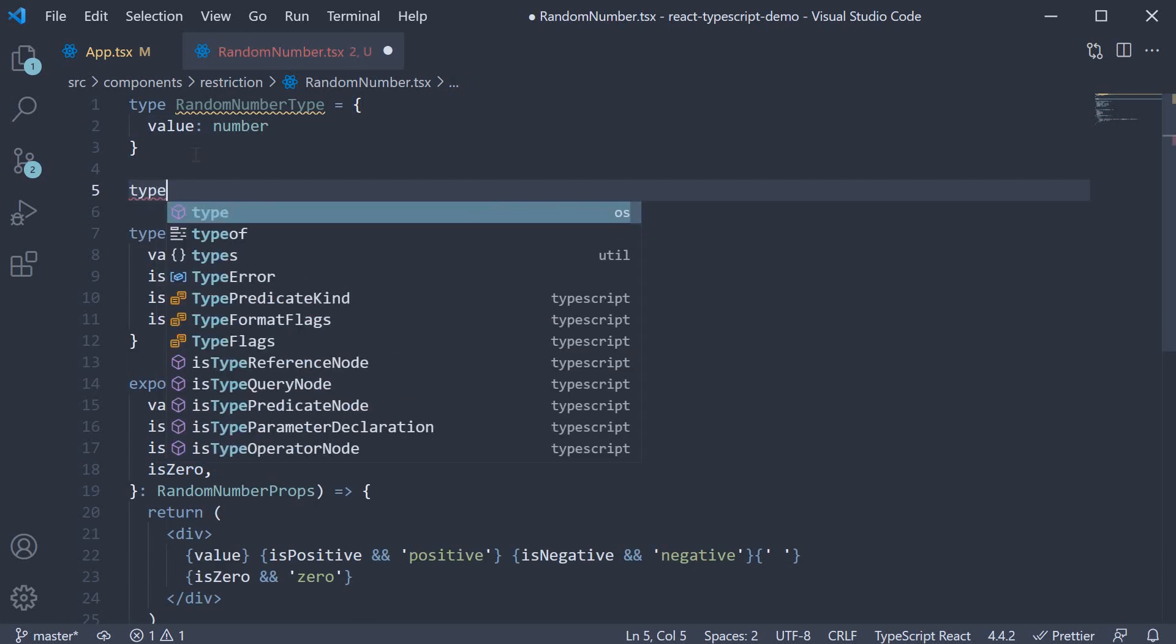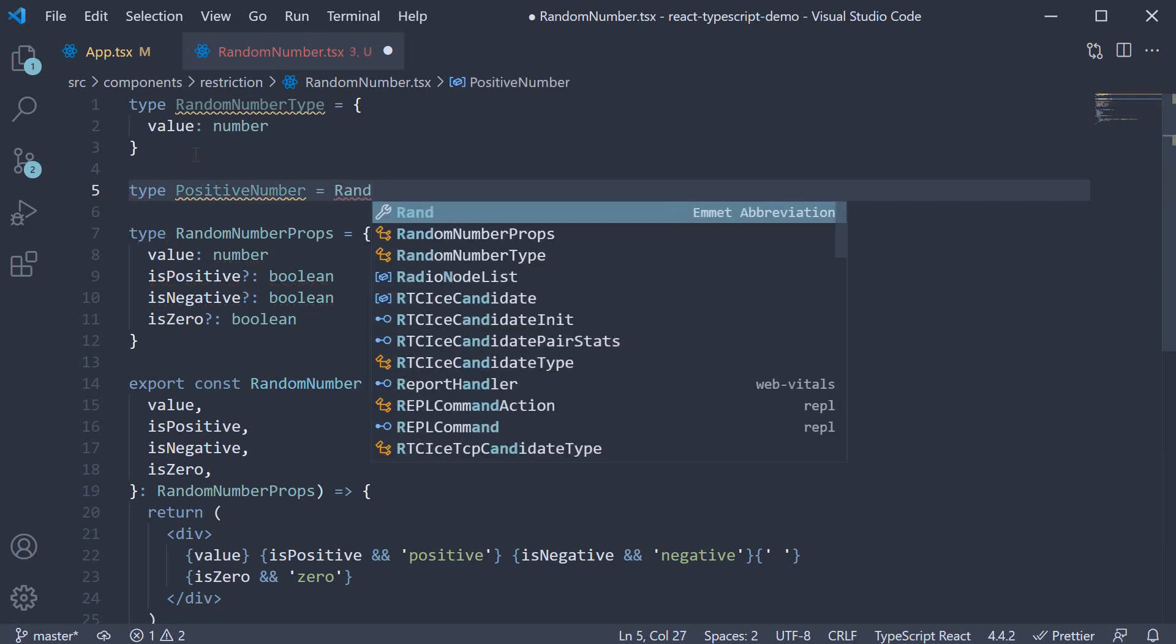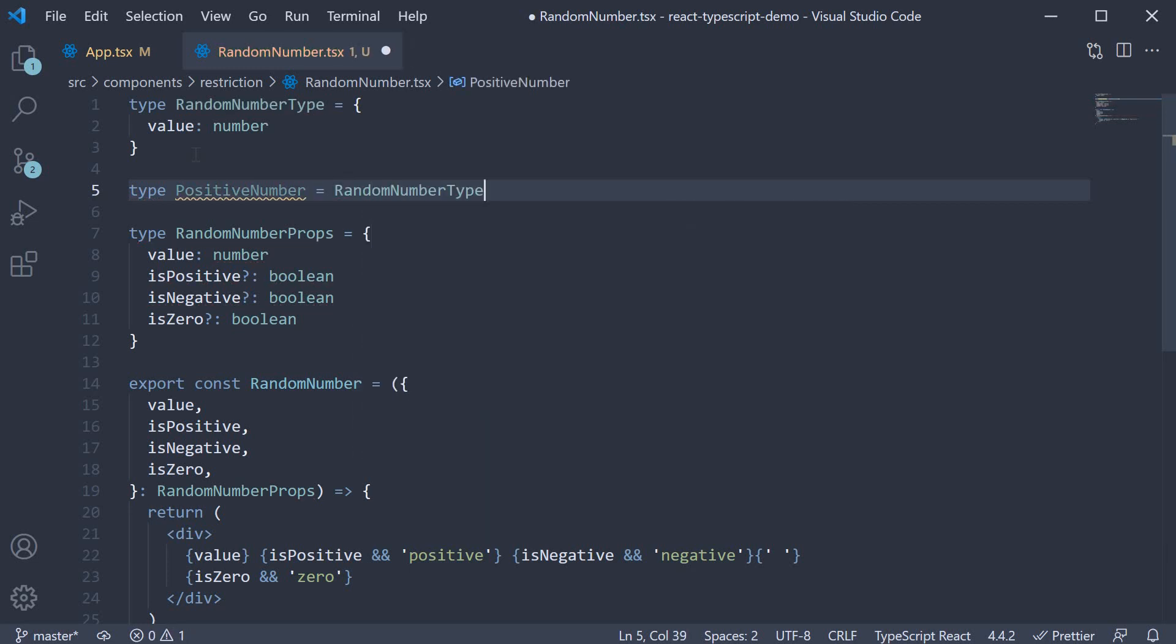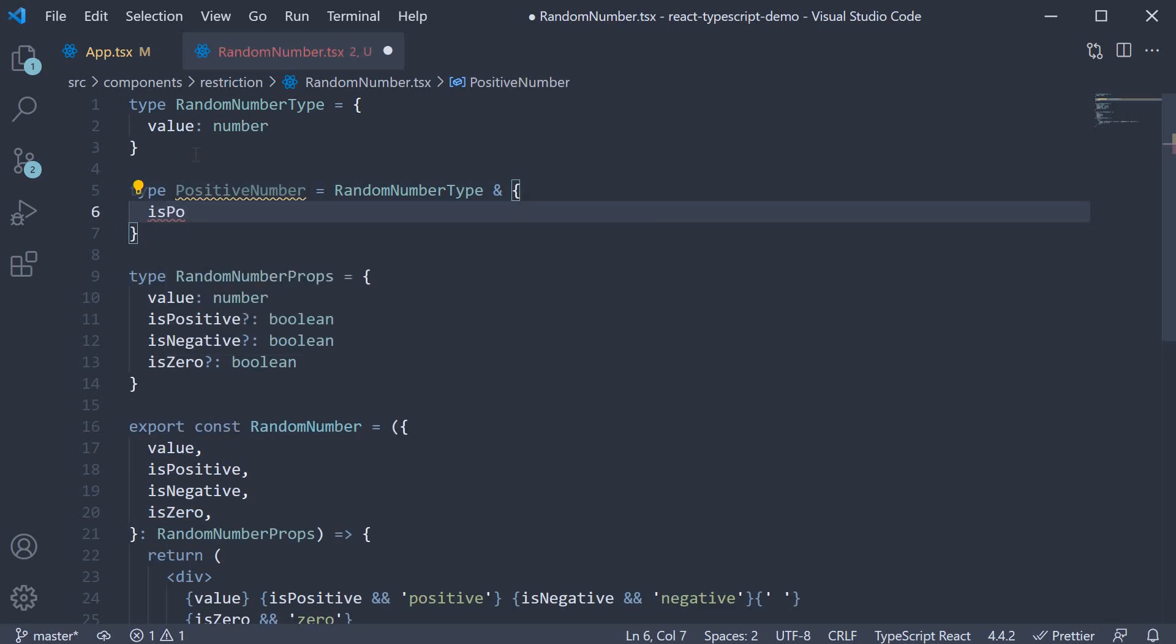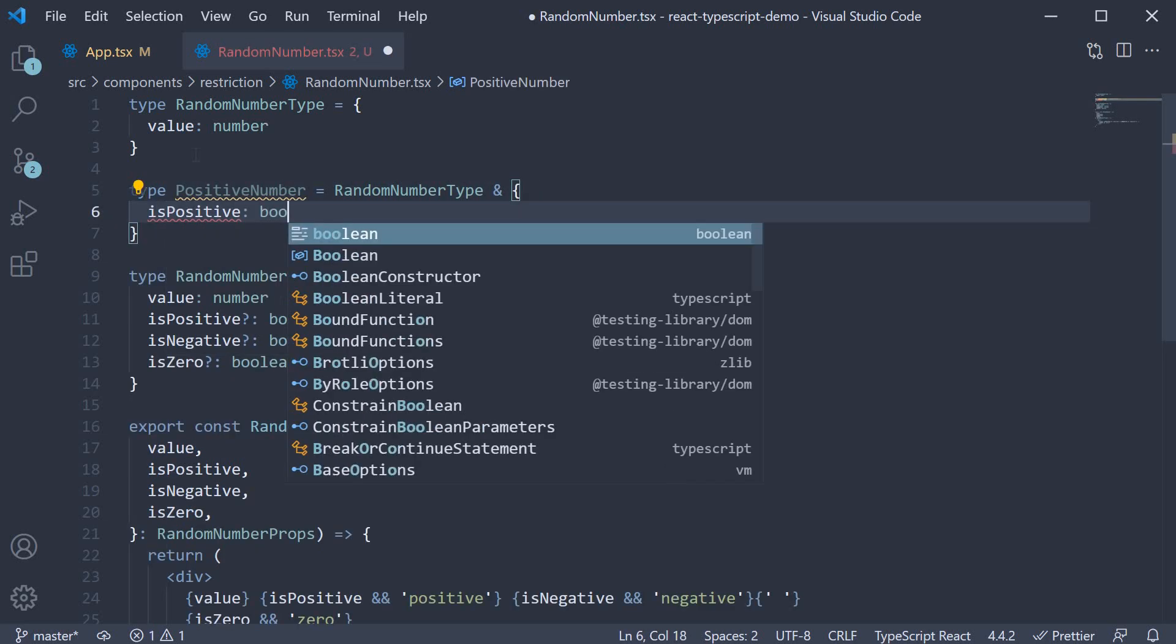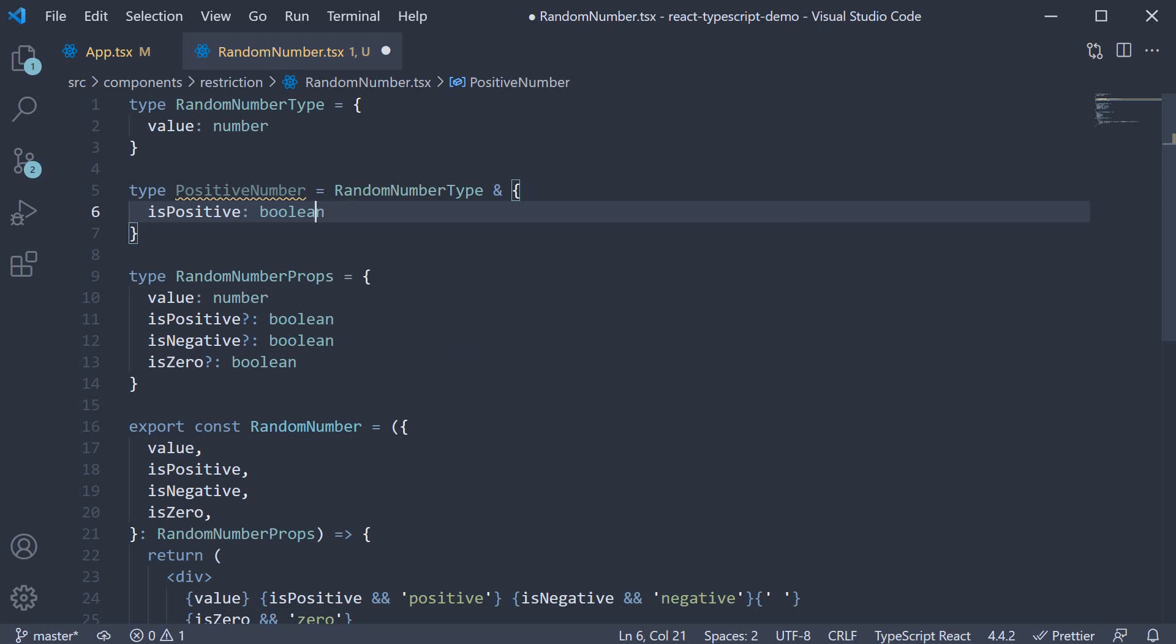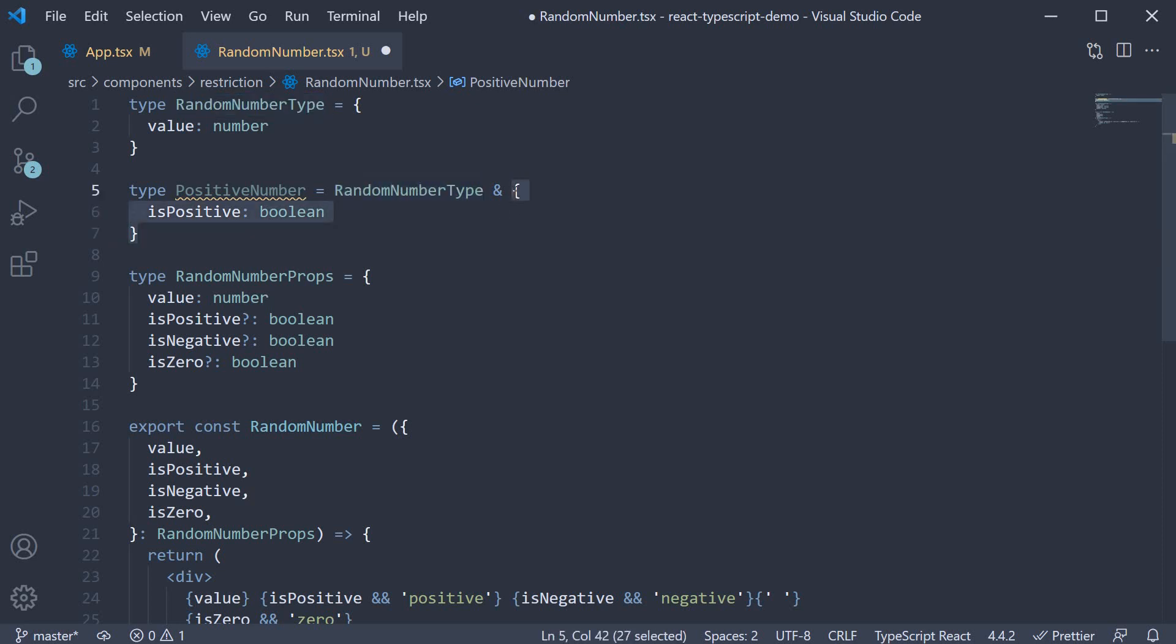Next we specify type positive number and this is going to be equal to random number type. And an object where is positive is a property of type boolean. So the and operator here means positive number will contain all types of random number type in addition to is positive.